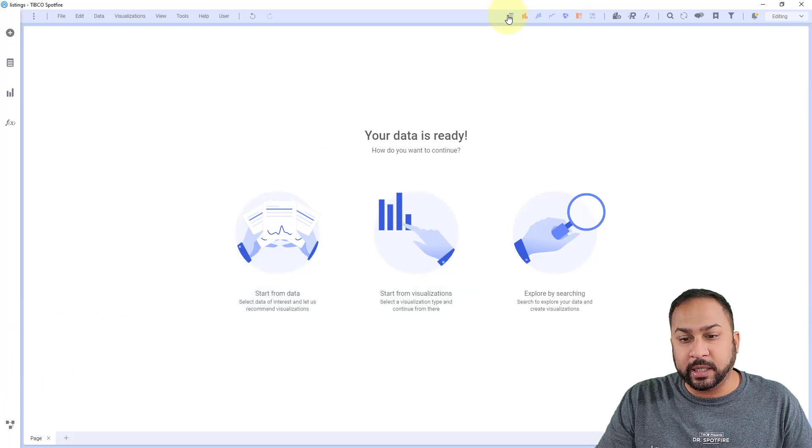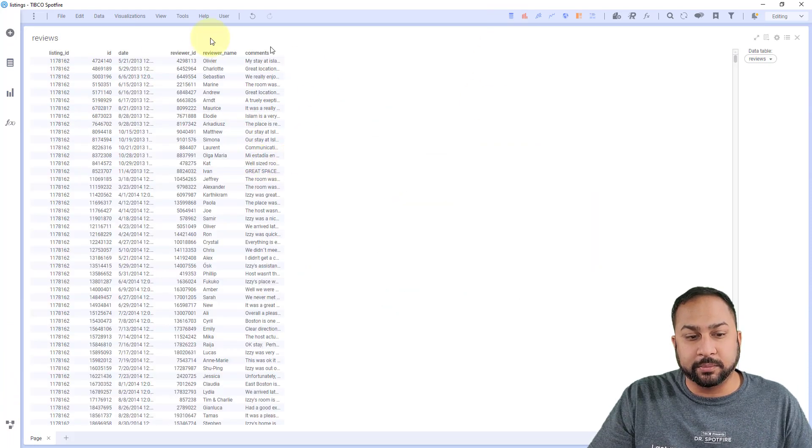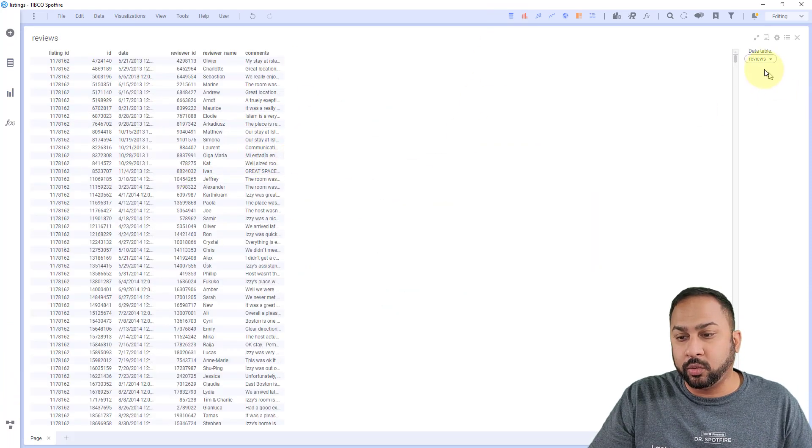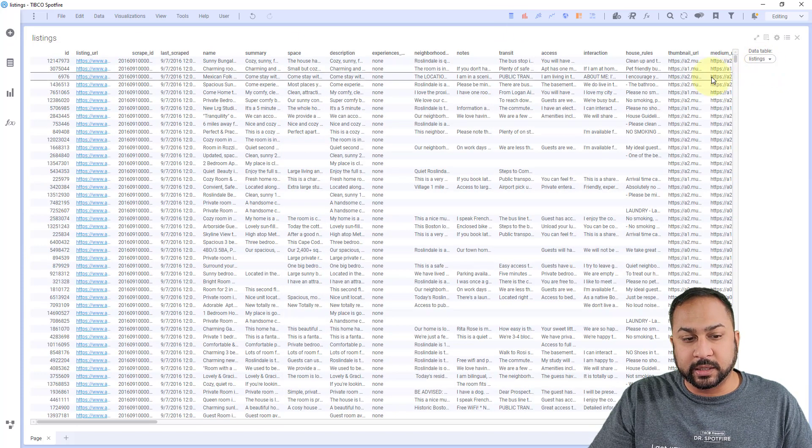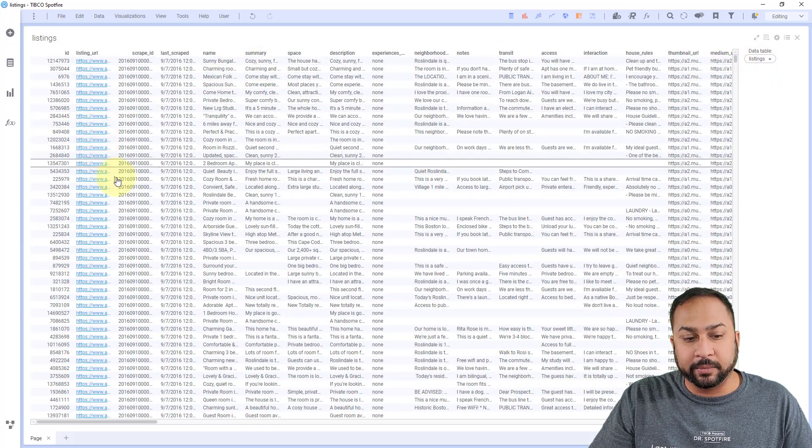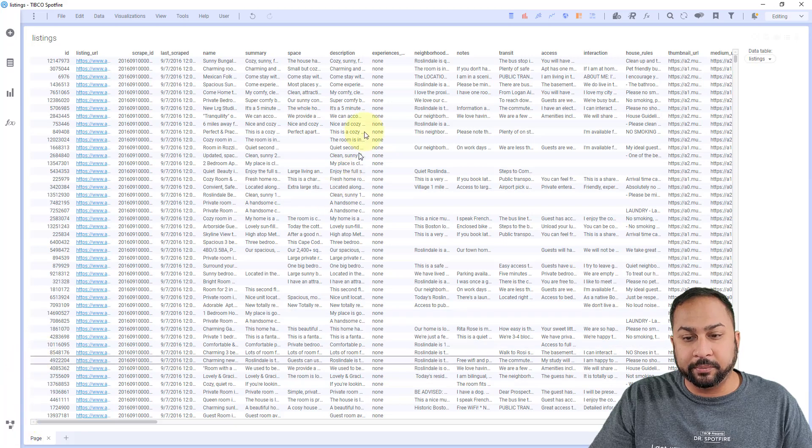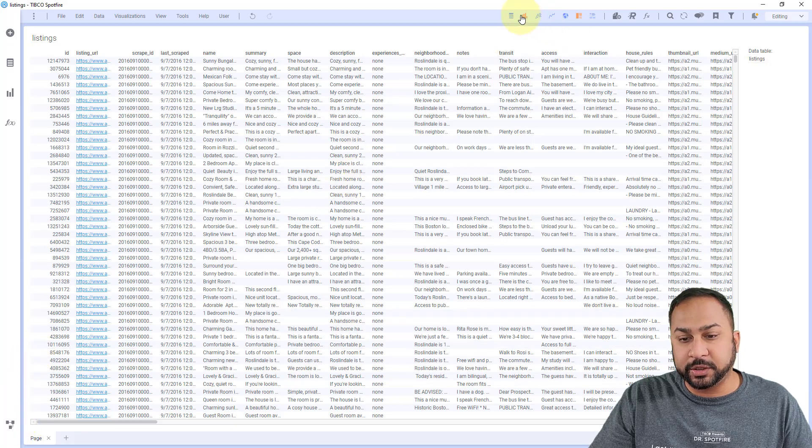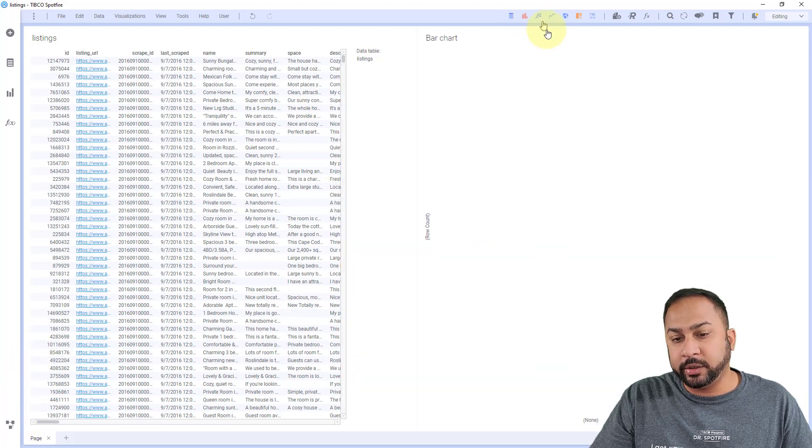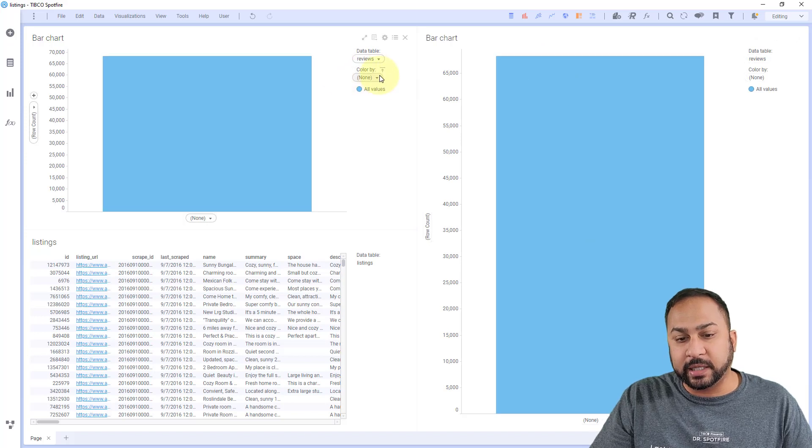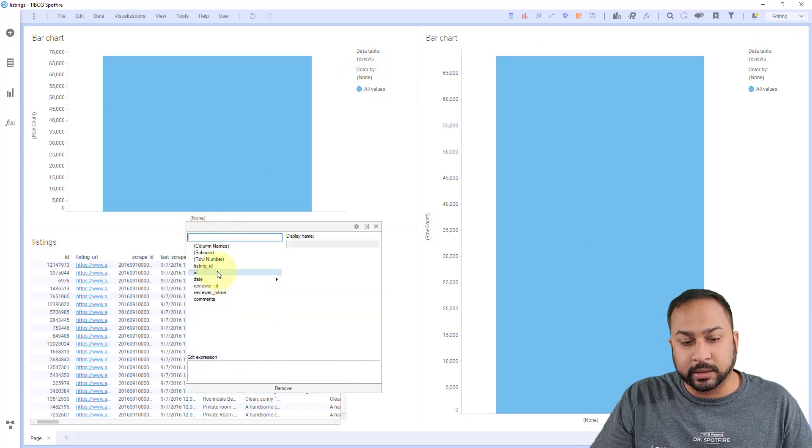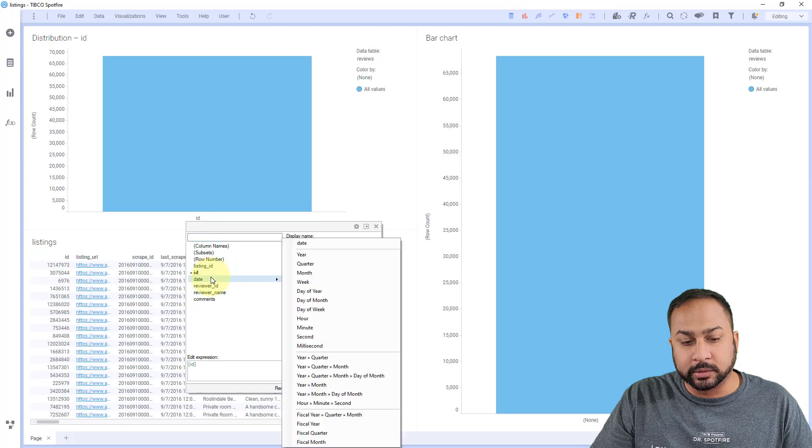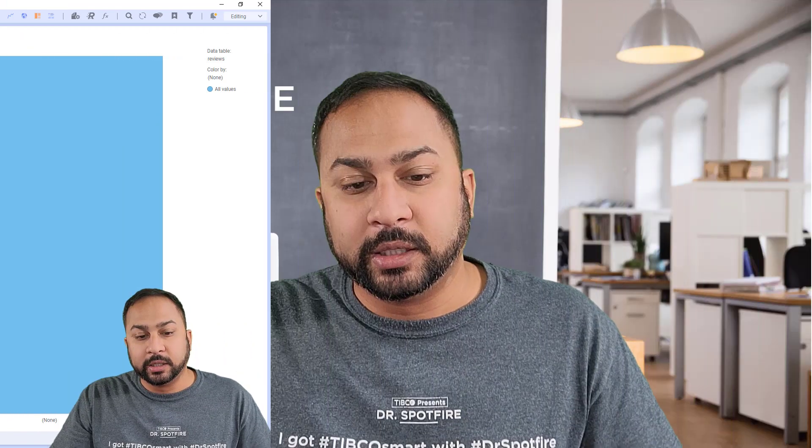And then when I go to this data, you can see that this data is imported, and it's all working just fine. That's the reviews data. And this is the listings data. And I can bring this in, I can join this, I can build visualizations off this, anything I want to do with my Spotfire dashboard, I can do with this Google Sheet data.